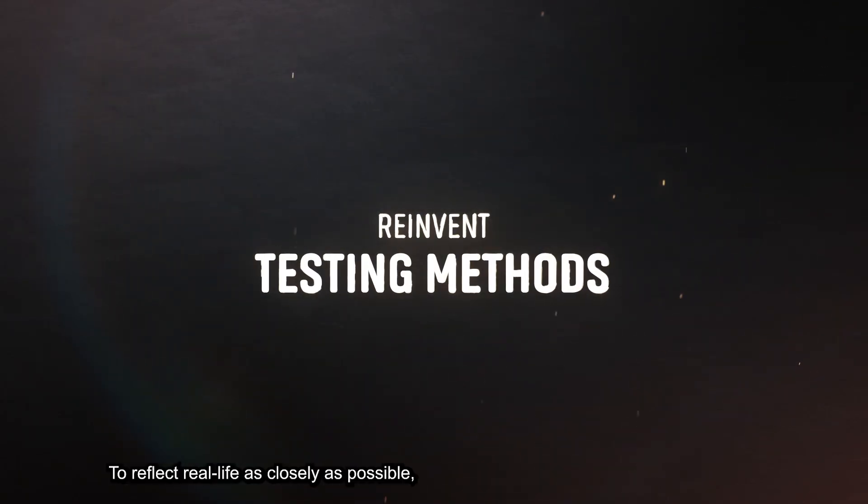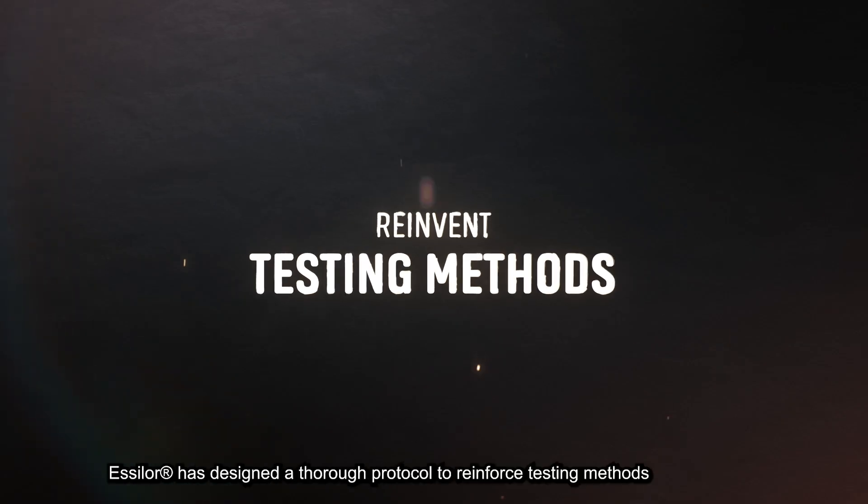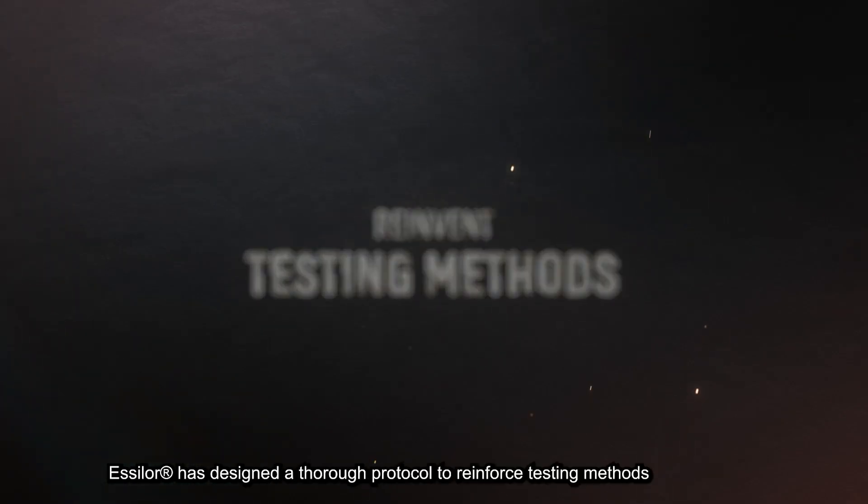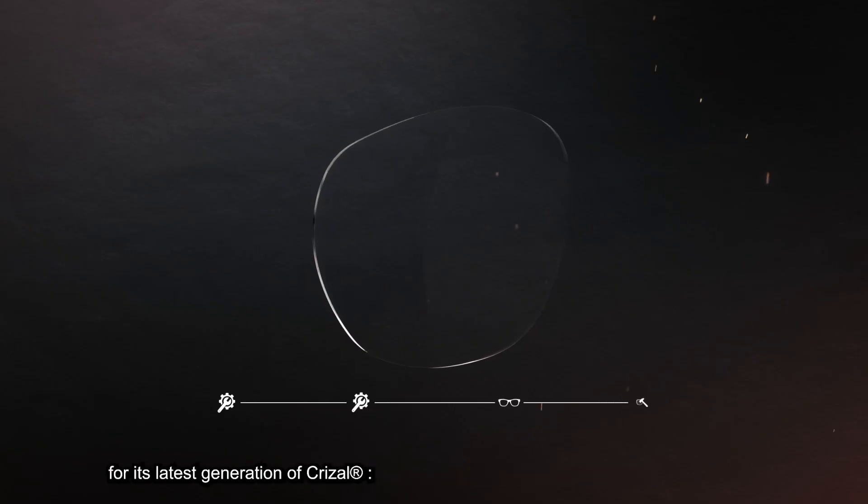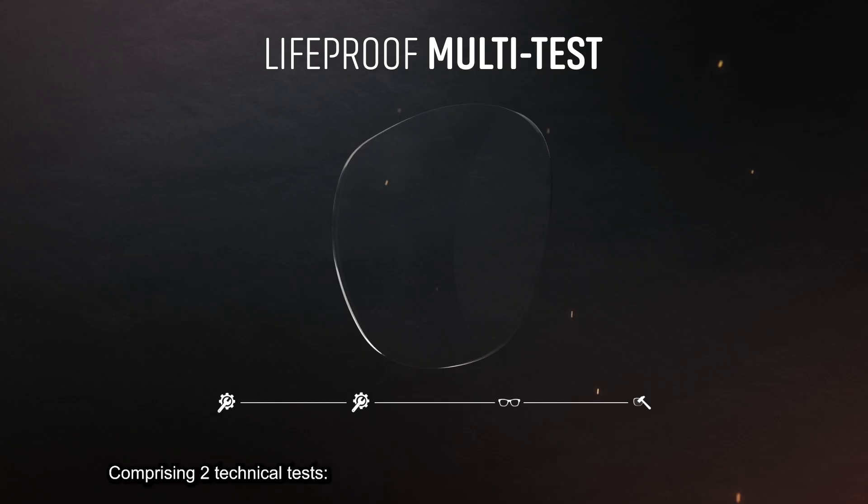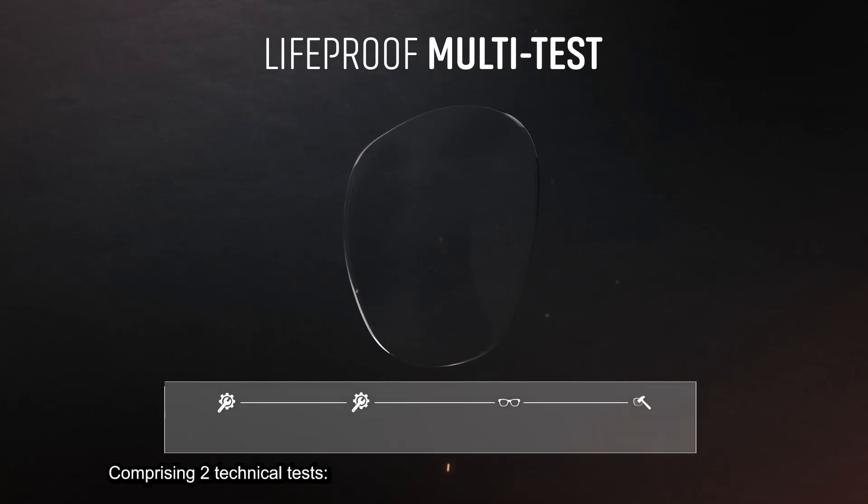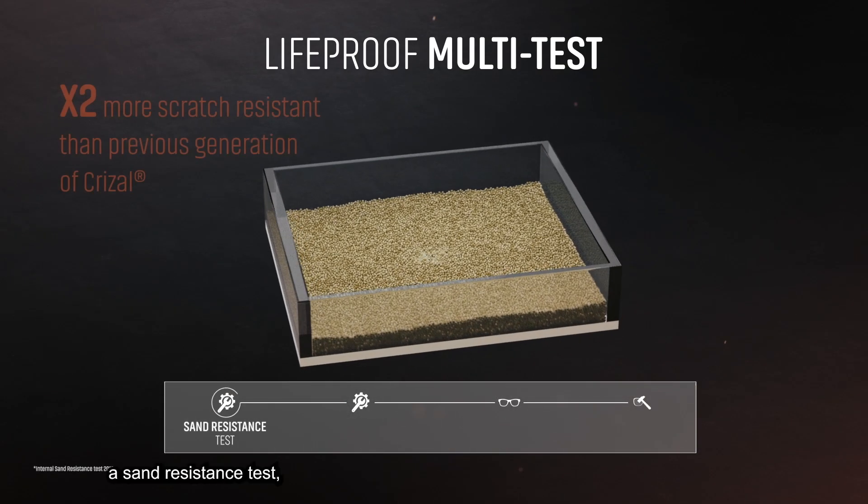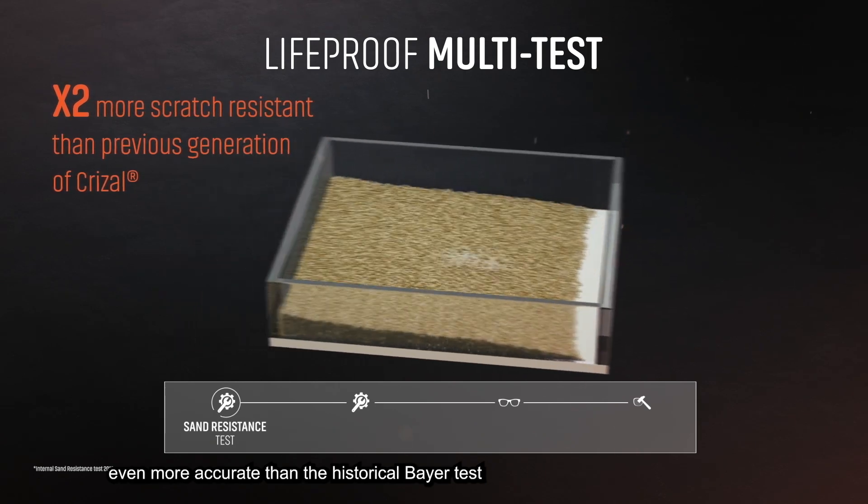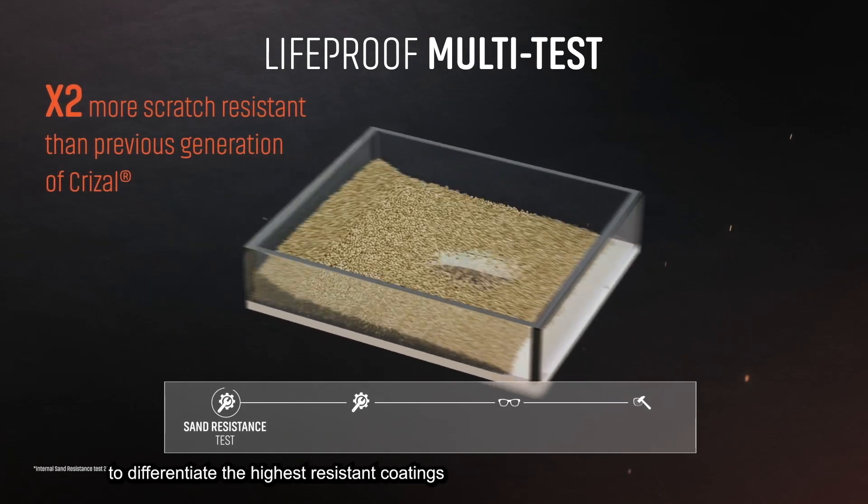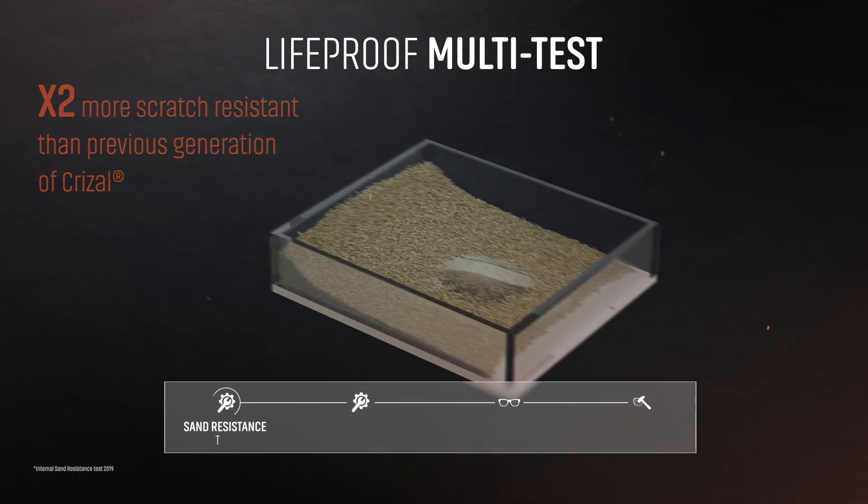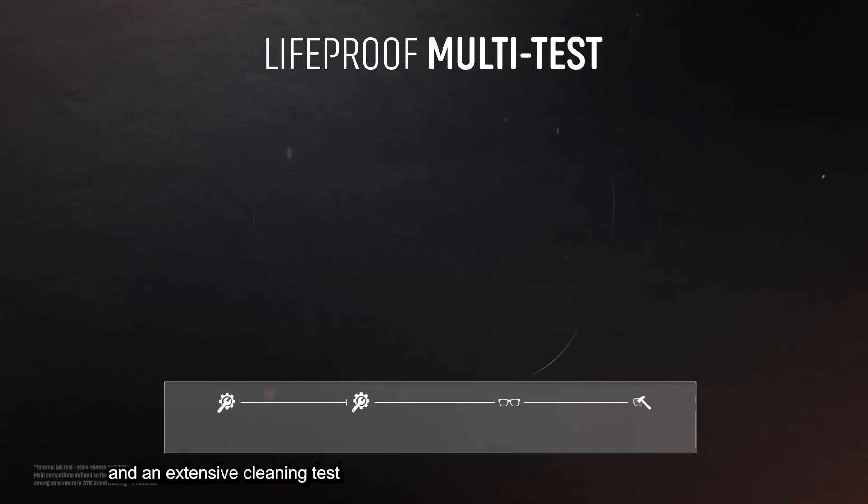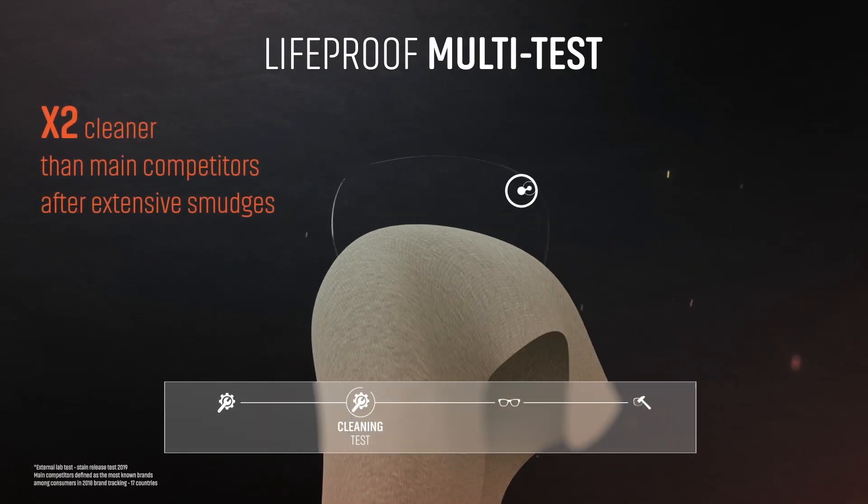To reflect real life as closely as possible, Essilor has designed a thorough protocol to reinforce testing methods for its latest generation of Crizal: the LifeProof Multi-Test, comprising two technical tests. A sand resistance test even more accurate than the historical Bayer test to differentiate the highest resistant coatings, and an extensive cleaning test with no less than 20,000 cleaning rubs to reenact daily use situations.